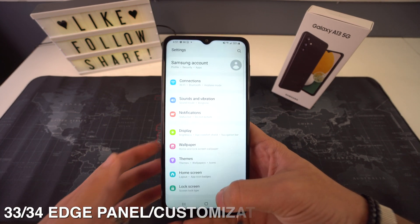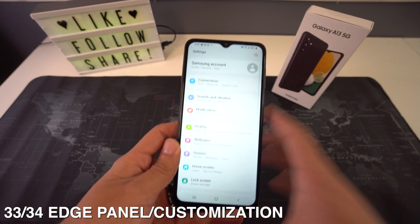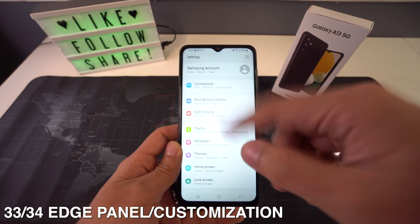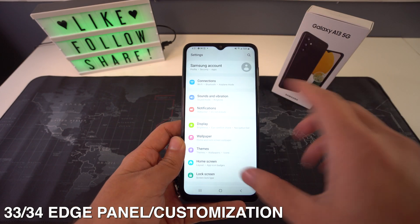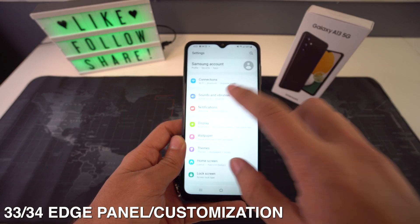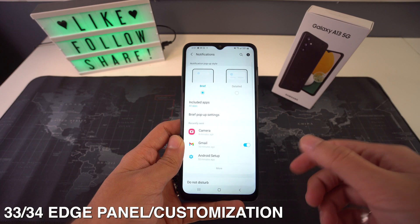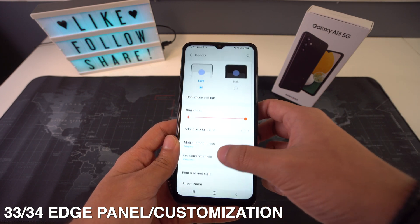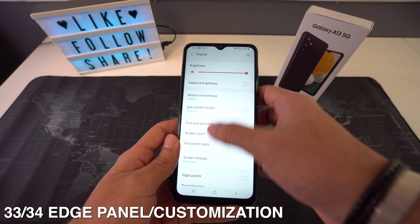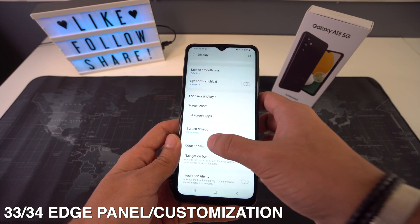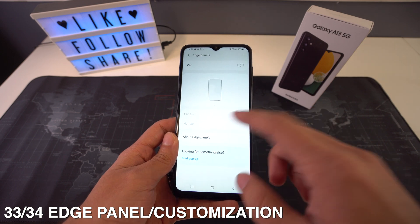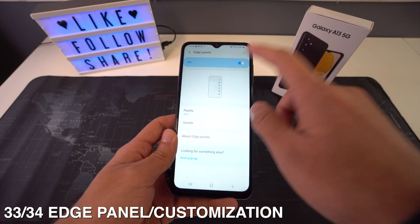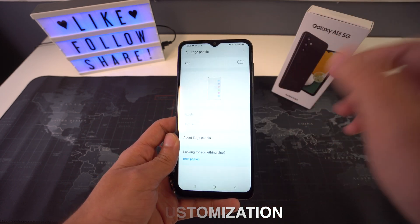You can also activate the edge panels. To do this, go to Settings and then Display. Right here you can activate the edge panels, and then go to the menu where you can also customize it and decide how you want it to look.